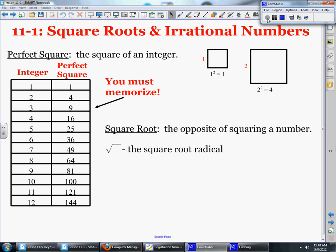A perfect square is one of the main terms we're going to look at in this section. It's the square of an integer. These are all the perfect squares that you need to know. If we take the integer 1 and we square it, we get 1. If we take the integer 2 and square it, we get 4.